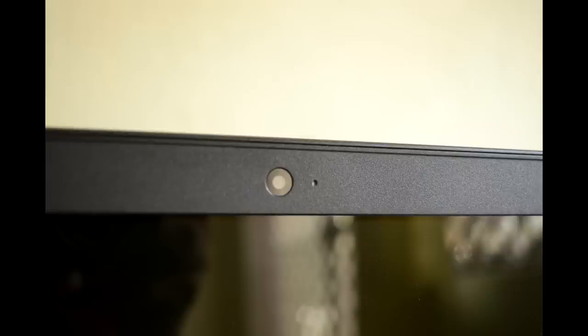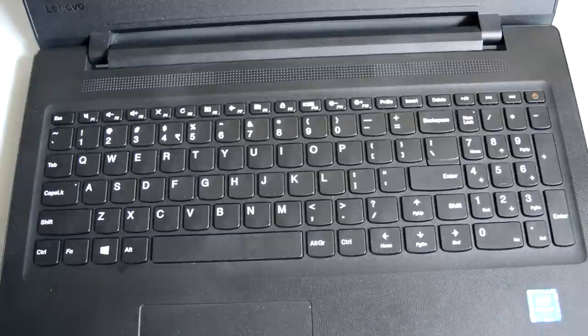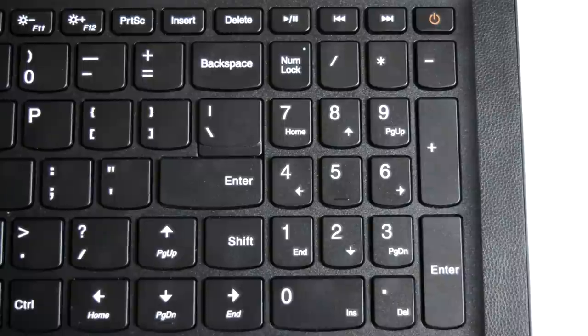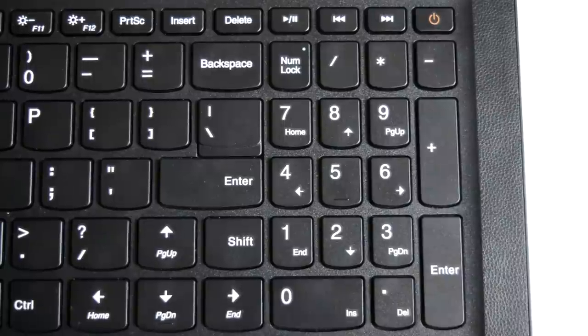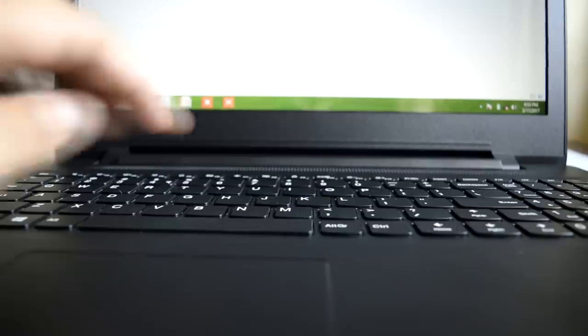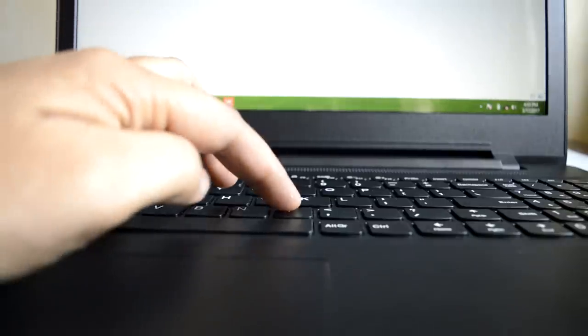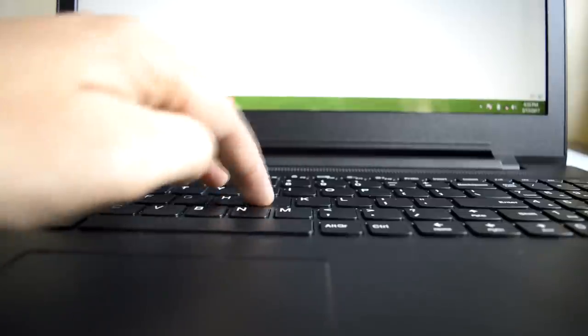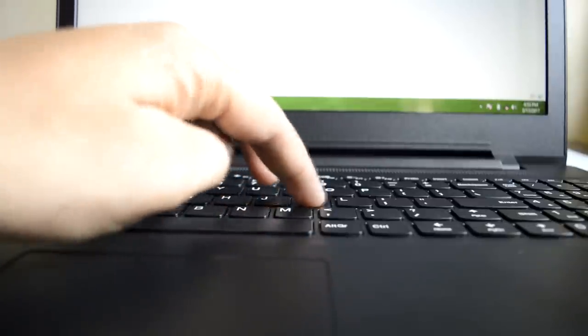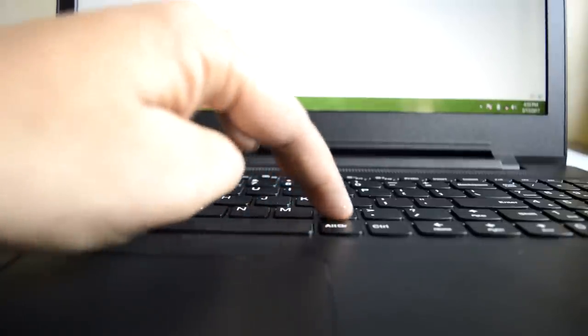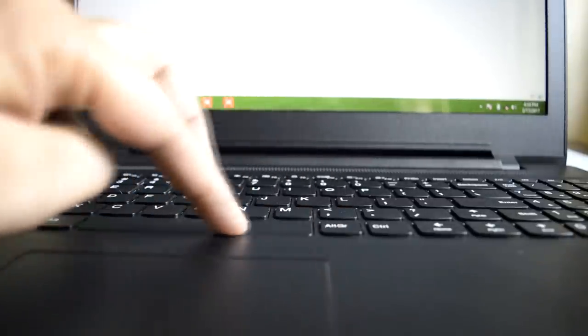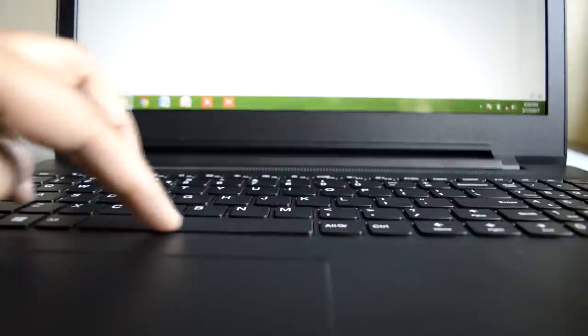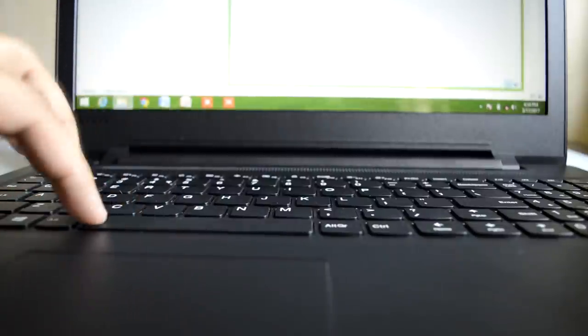The IdeaPad 110 is equipped with a chiclet-style keyboard and also a separate numeric keypad. The key surface is flat, but the keys feel too spongy with no resistance when pressed, and the travel point is too shallow, which is not the case with Lenovo's previous models. And this greatly affects the overall feedback from the keys.